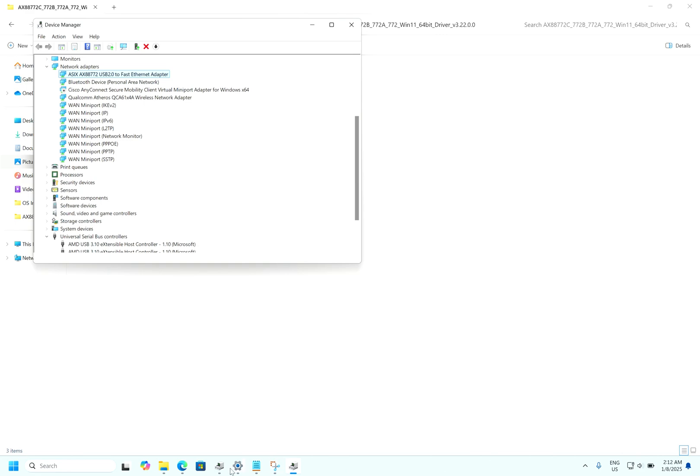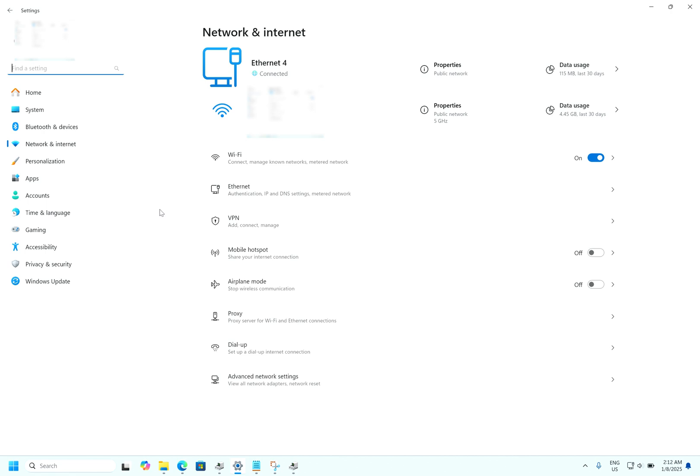And if you go in the settings now, you can see Ethernet is connected. You can see the Ethernet option also.